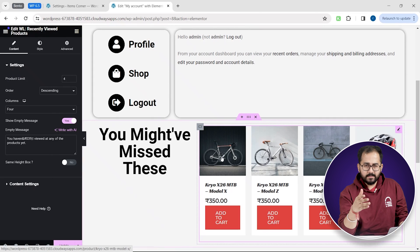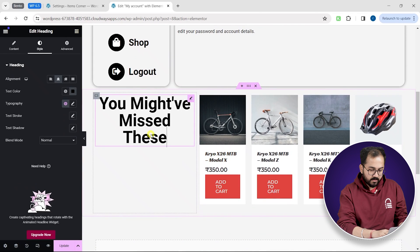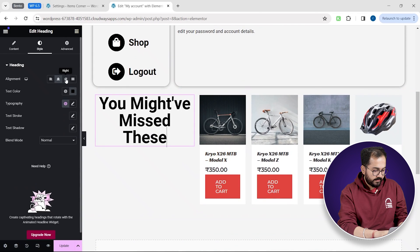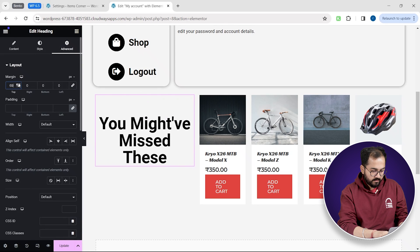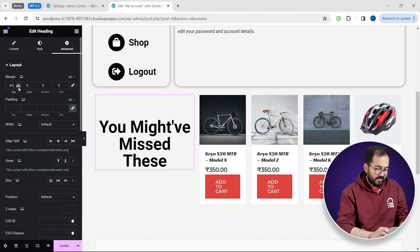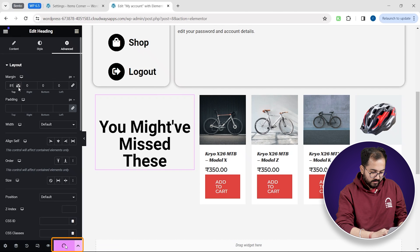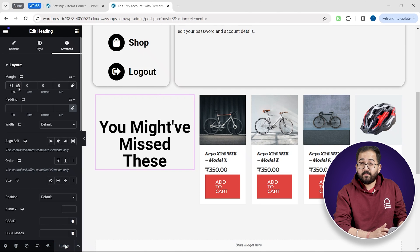The text isn't aligned with the section. So let's also increase the left margin from the advanced tab. Okay, everything looks good. So I'll go down and click the update button. Now let's see if everything is working properly.